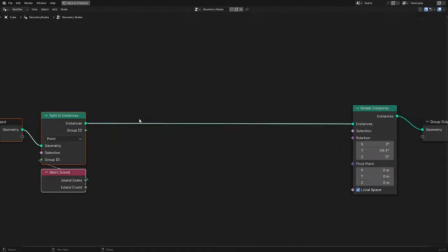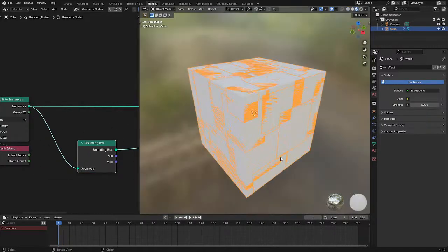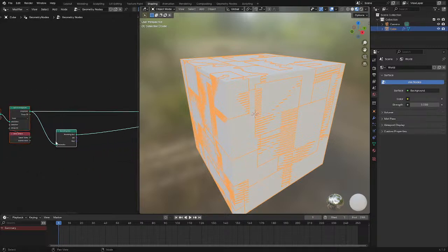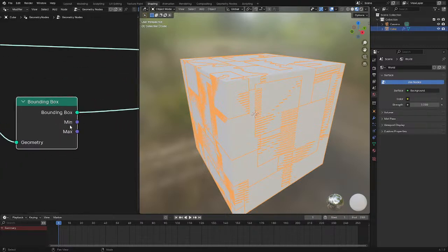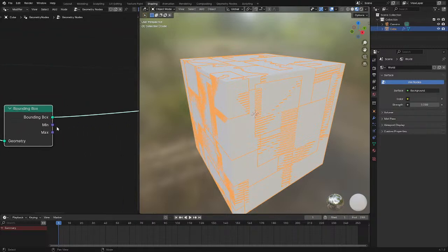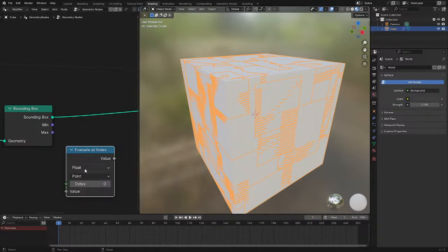What we need to do first is get the bounding box. This takes the cells and gives the bounding box for each instance. Unfortunately the min and max bounds outputs do nothing here - the bounding box node acts as if the entire object is doing it. These outputs don't give a field, just a singular value showing zero, which is not useful whatsoever. So we need to extract that data manually per instance. Fortunately, we can use the evaluate at index node to get the position at the vertices.